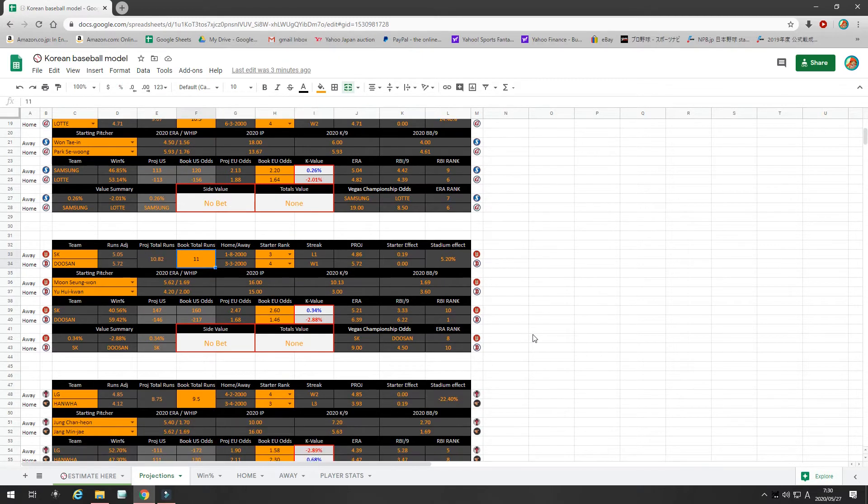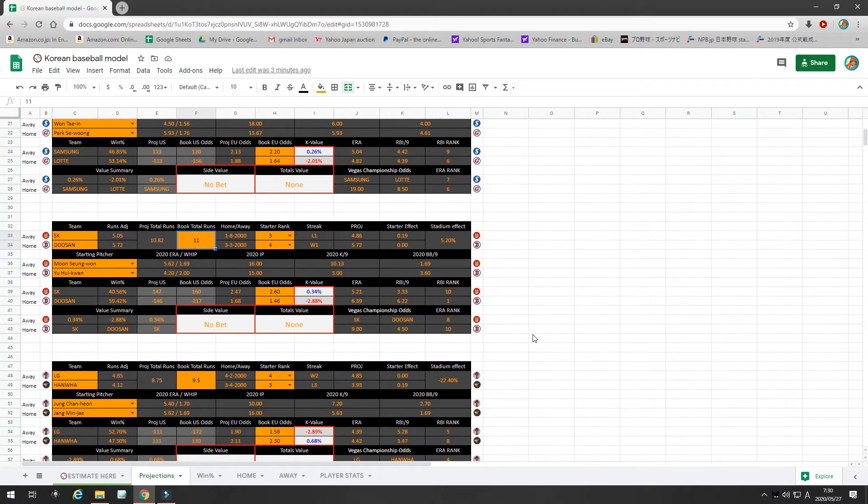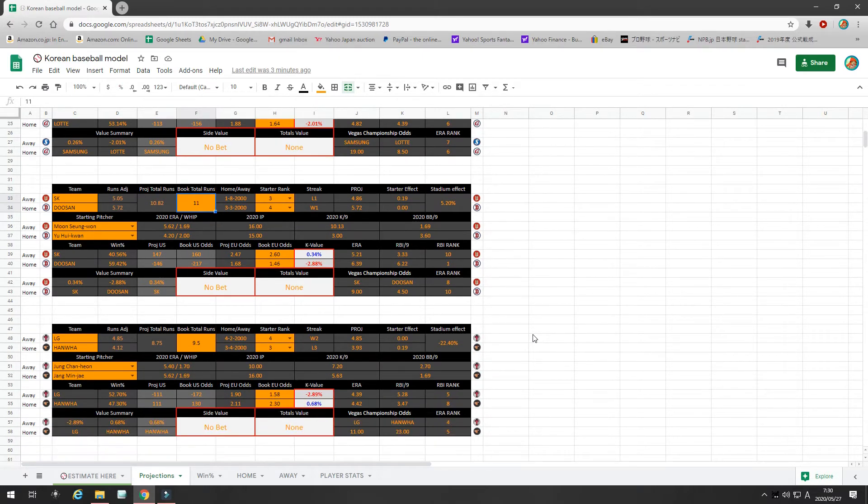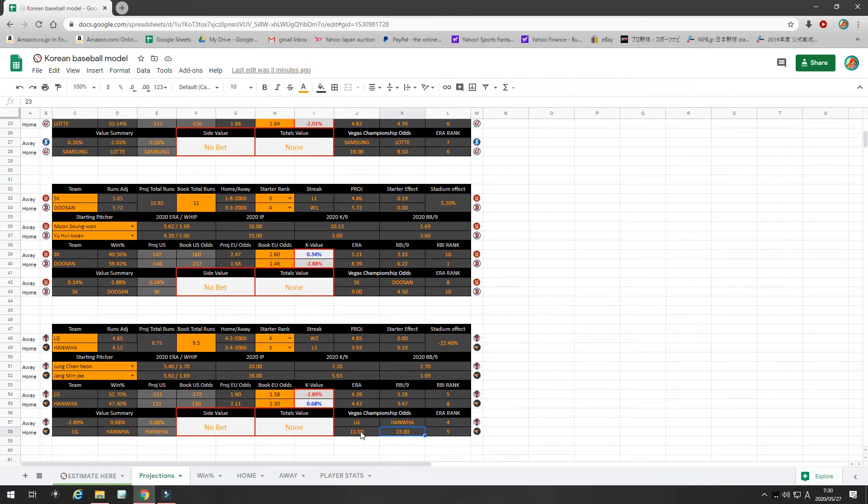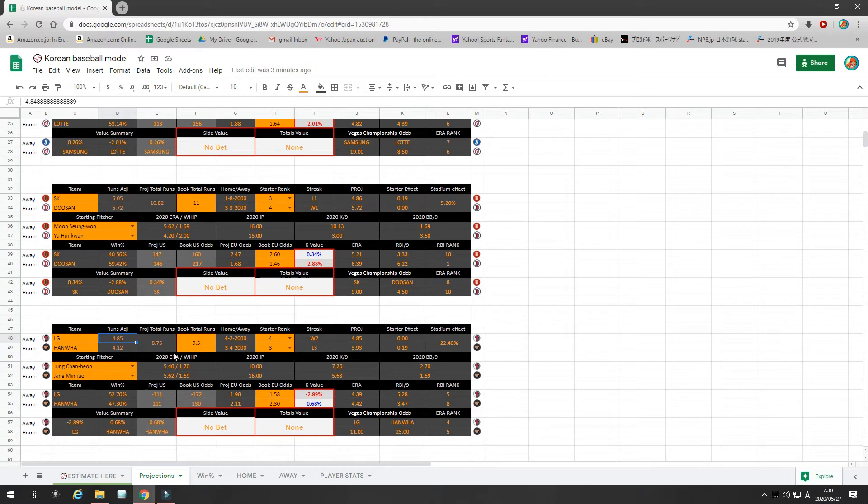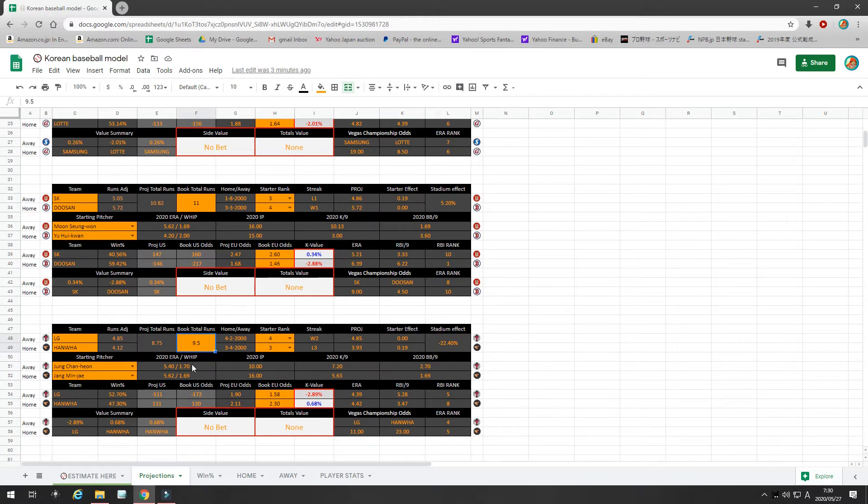Next game, LG is traveling to Hanwha. So, Hanwha is projected to be the worst team in the league by Vegas. LG is pretty much in the middle of the pack, maybe 4th or 5th out of 10. I project these runs to be fairly even, with LG a slight advantage. My runs projection is 8.7. The book is offering 9.5, so there's slight value on the under.